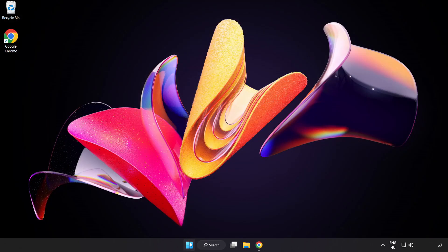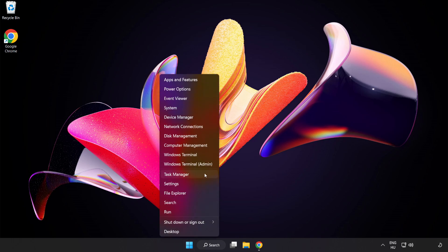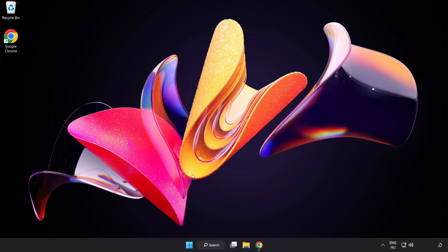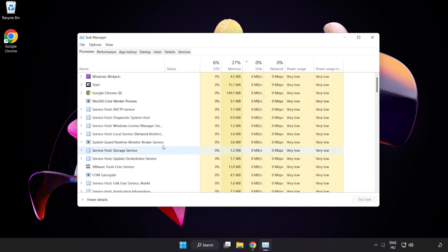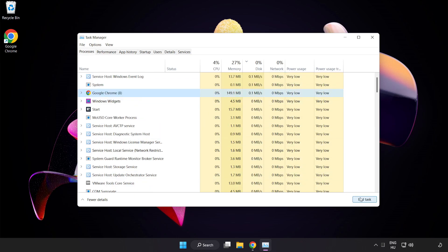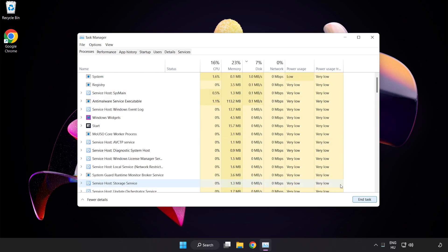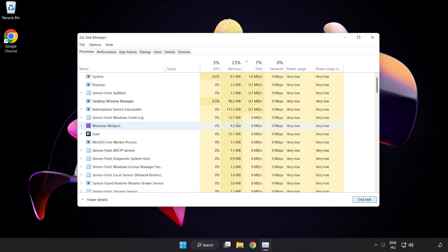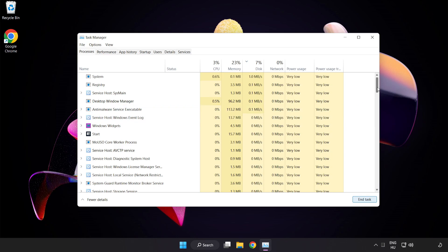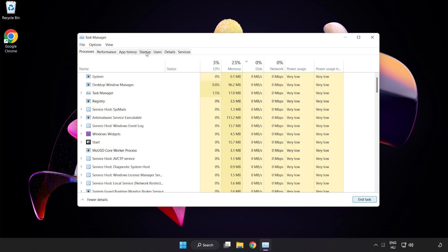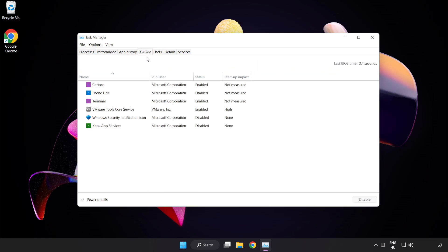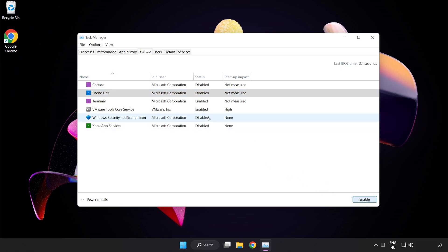Right-click the Start Menu and open Task Manager. Close not used applications. Click Startup and disable not used applications. Close the window.